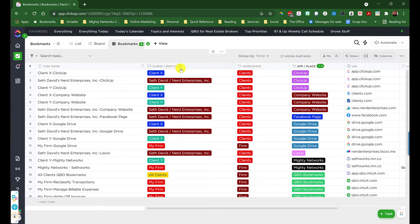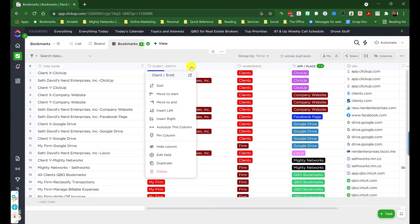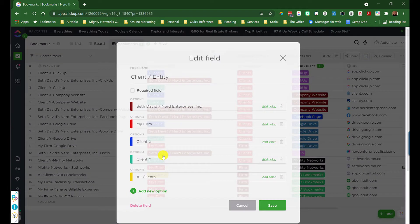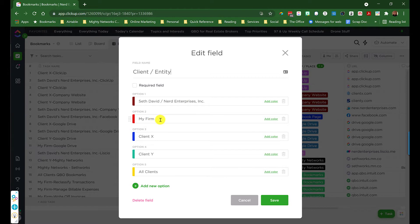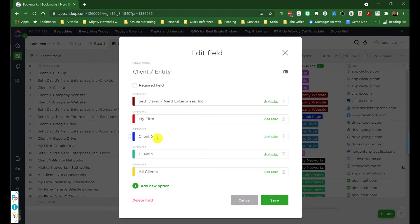You're also going to have a custom label field here called Client or Entity. This would be for my internal links, and of course, I have the stuff from my firm. The distinction here is this is stuff specifically to the firm. This might be more global stuff. Again, it's up to you how you want to set this up. Then of course, I've got your options for Client X, Y, and so on.